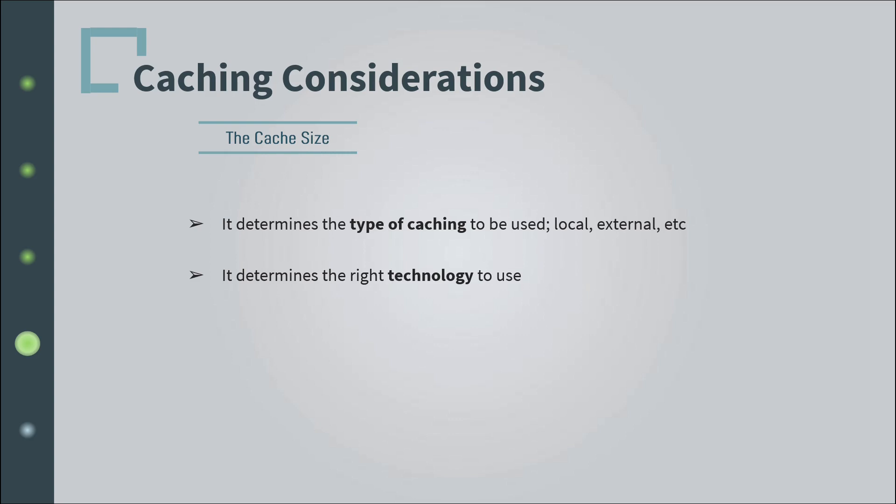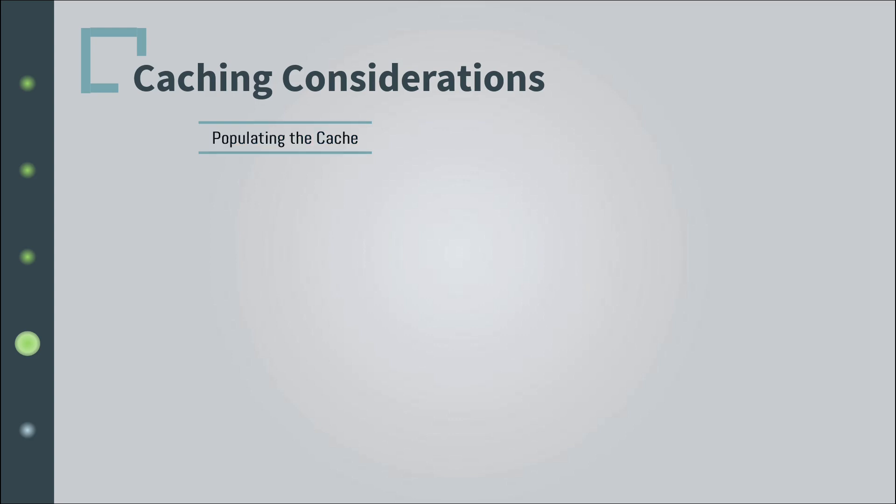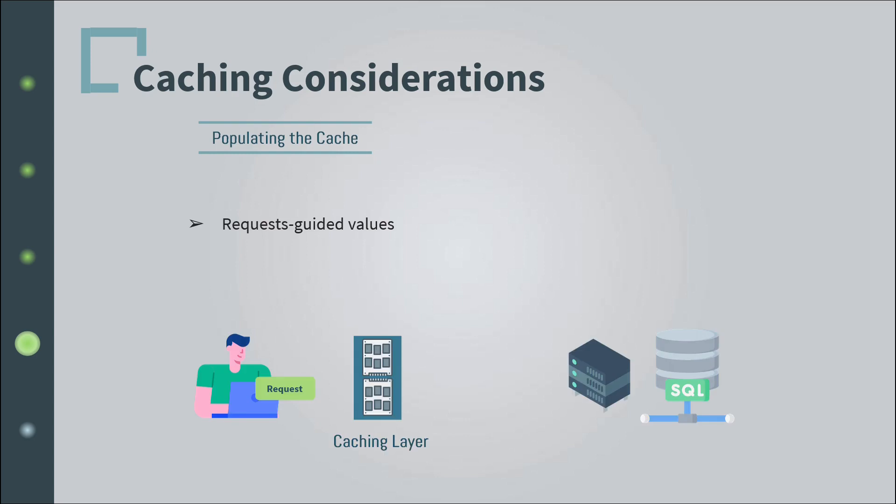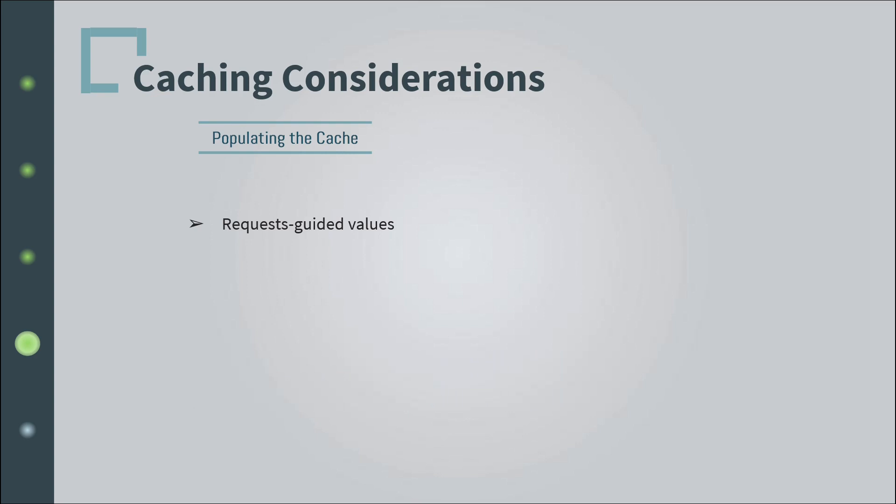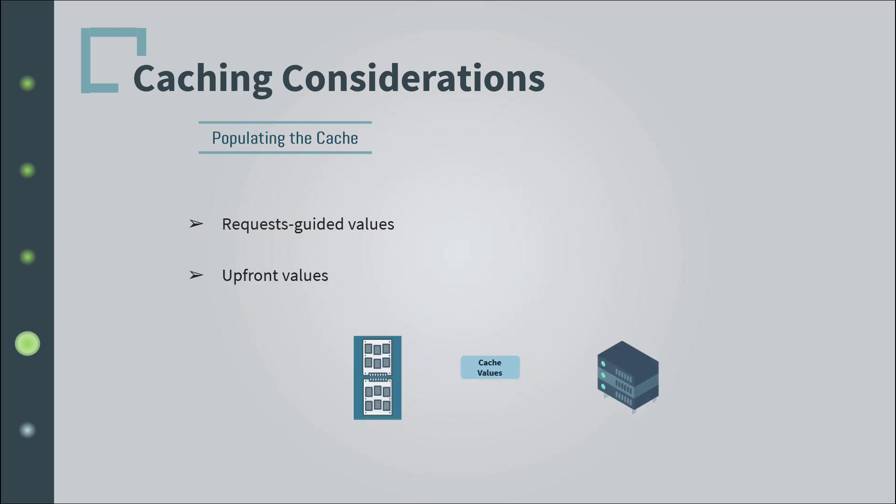The second consideration is populating the cache. When you first implement caching, how will you go about populating the cache? Are you going to let users' requests guide you? This means whenever a request is sent, it hits the cache first. If it finds it there, the user will get the response faster. Otherwise, the results will come from the data source or the server, get stored in the cache after the user receives the reply. Or are you going to populate it upfront with the values you choose?